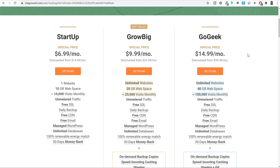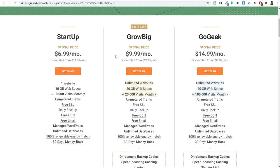There are three different plans: Startup, GrowBig, and GoGeek. The major difference is how many websites you can create. With the Startup plan you can create one website; with GrowBig and GoGeek you can create unlimited websites. In the Startup plan, you can have unlimited pages, unlimited posts, and a very large website — the only limitation is you can only host one website. If you want more, you'll need to upgrade to GrowBig or GoGeek.